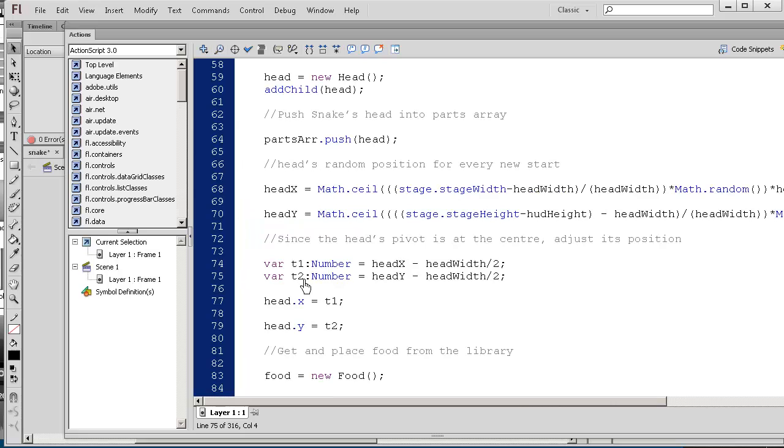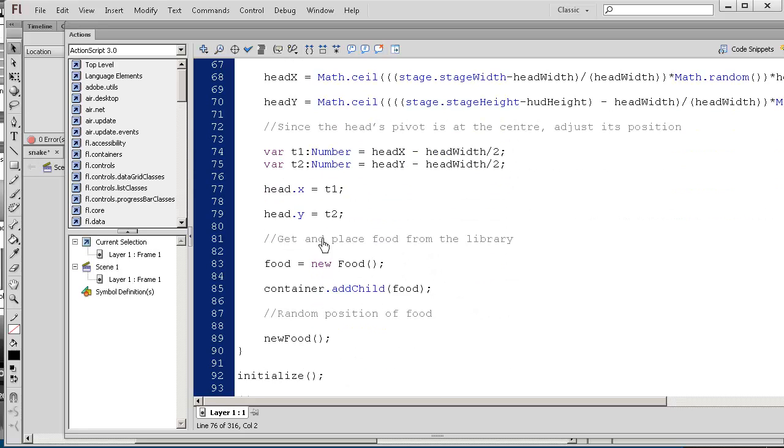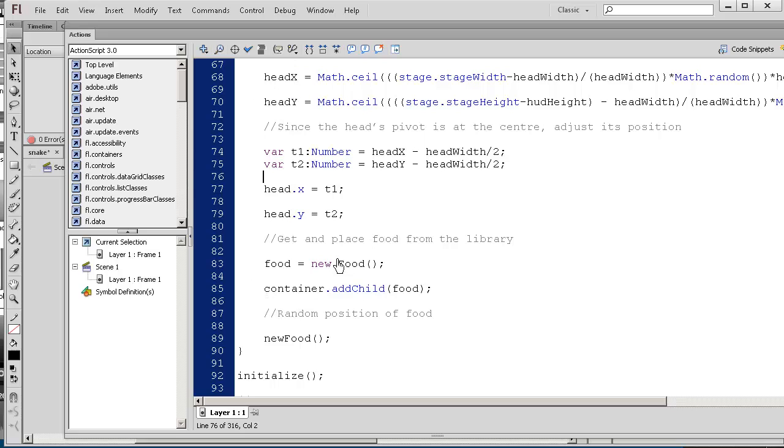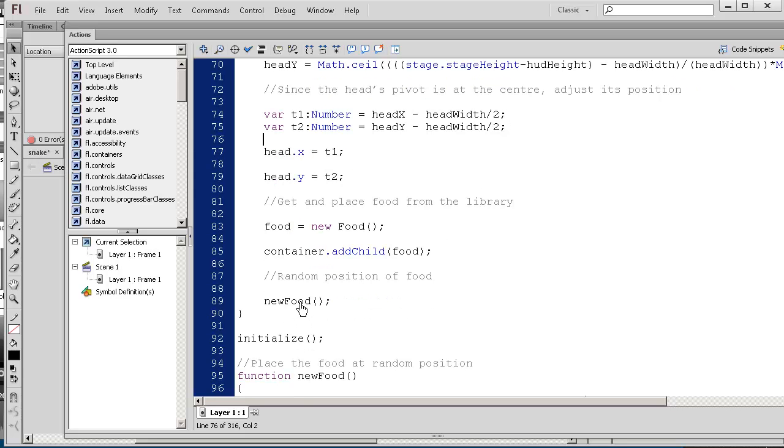So please ignore this little temporary variables I'm using. You could have just stuck this in here. I was just trying to debug why it was not working. But everything should work here. So we create some food and then you add to the container. So container.addChild, remember we created that little invisible container. So the food is always underneath the head. That's the secret to actually making sure that what's in front of the other. So here we created new food.